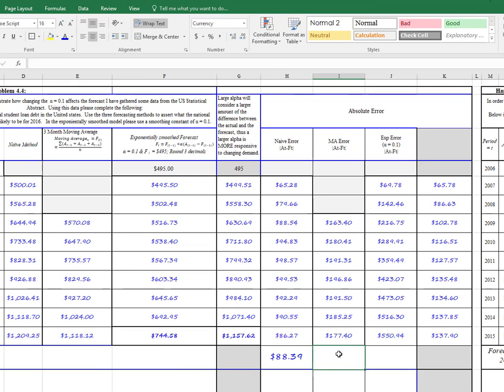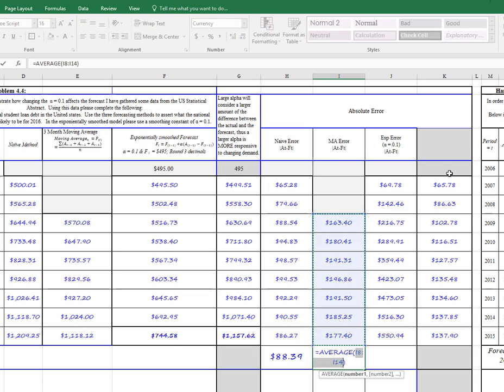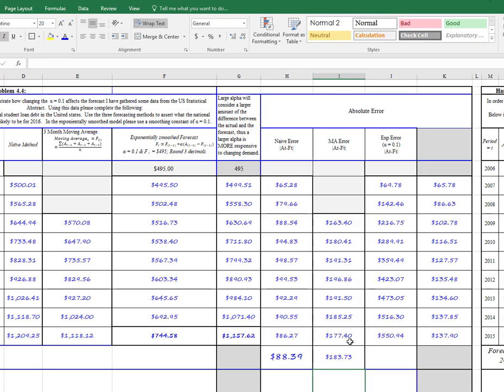And then we can go here for the MAD for the moving average. Same thing, we'll just do average. And we'll capture that and have it at 183.